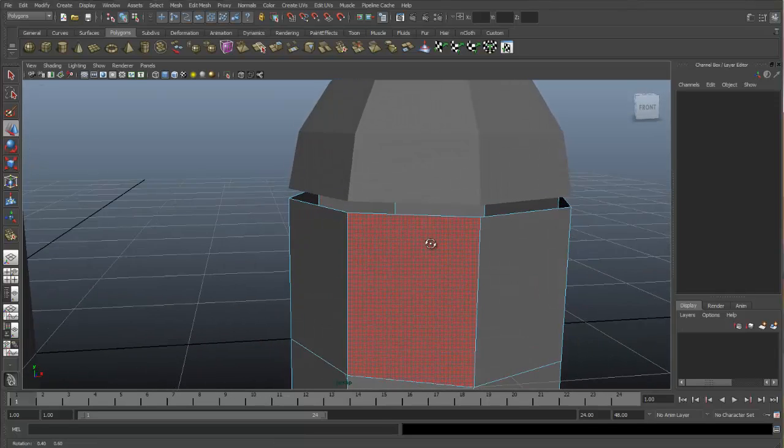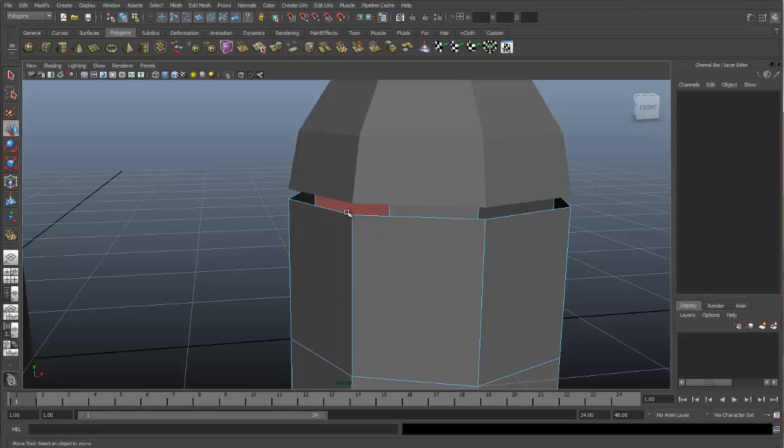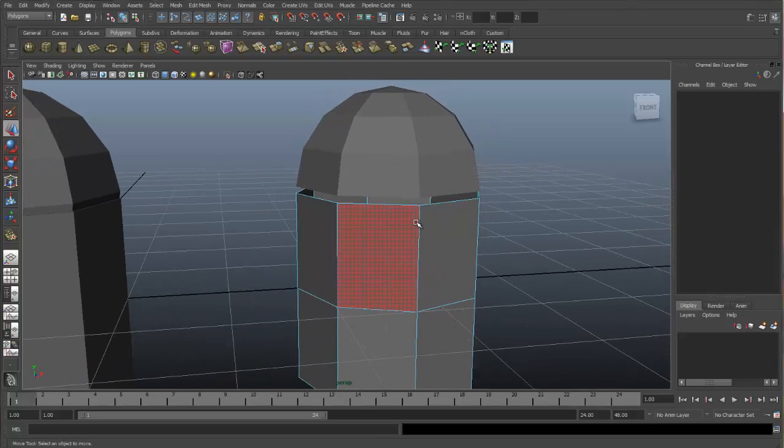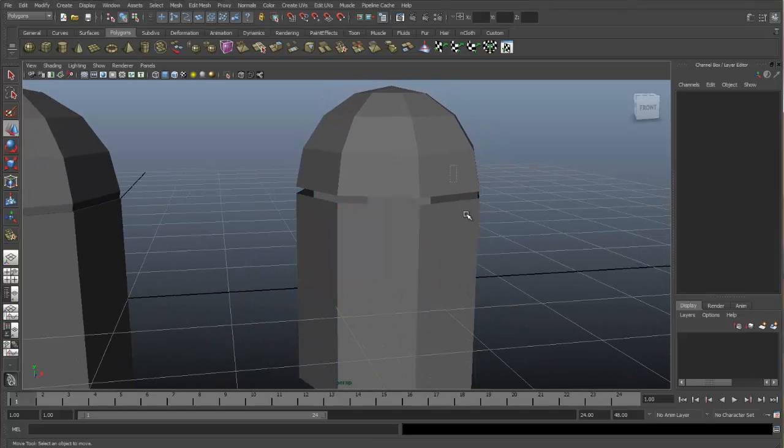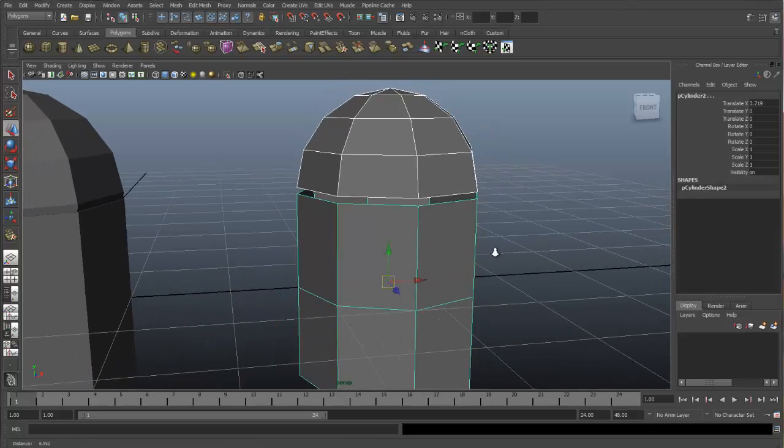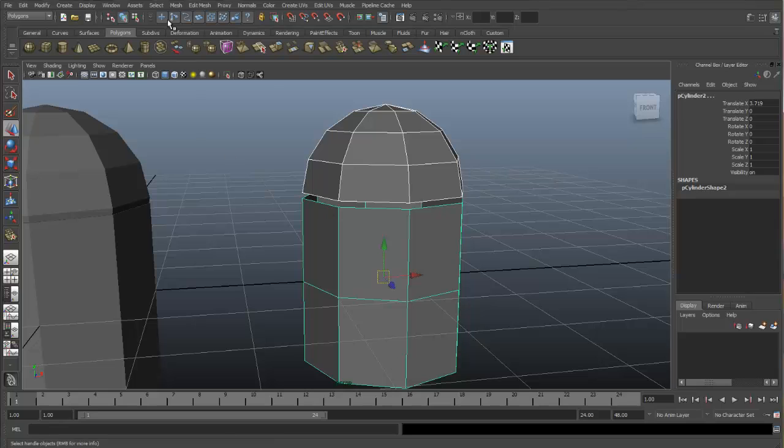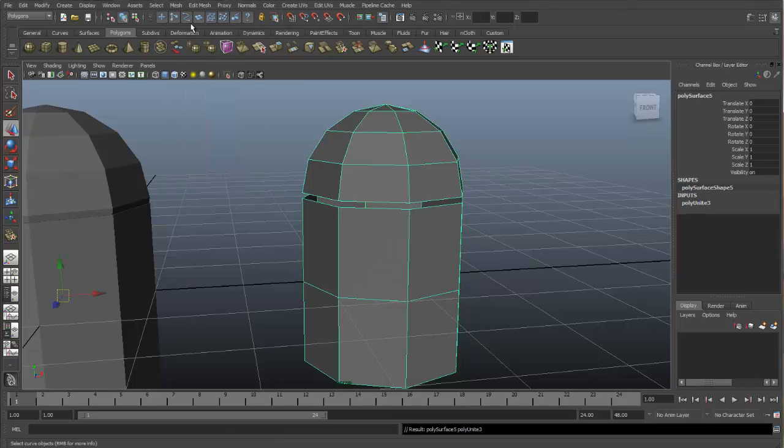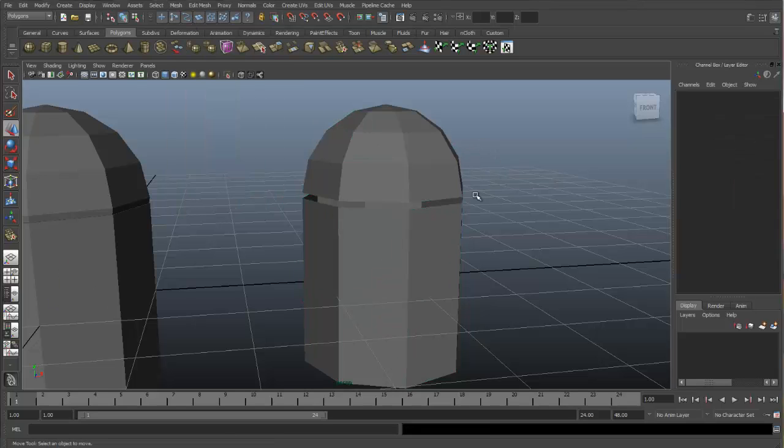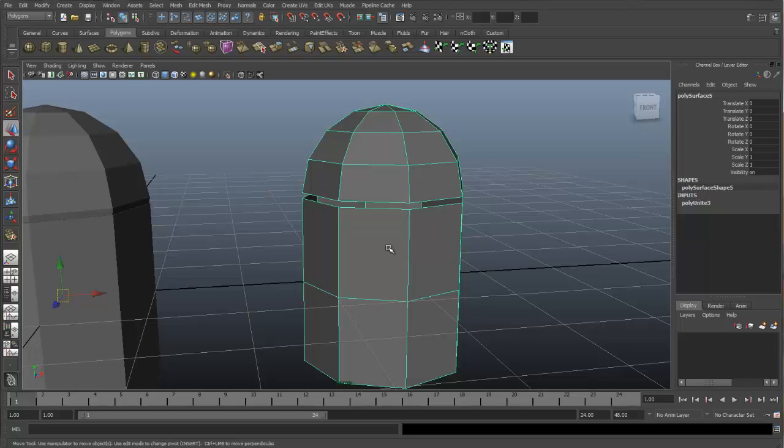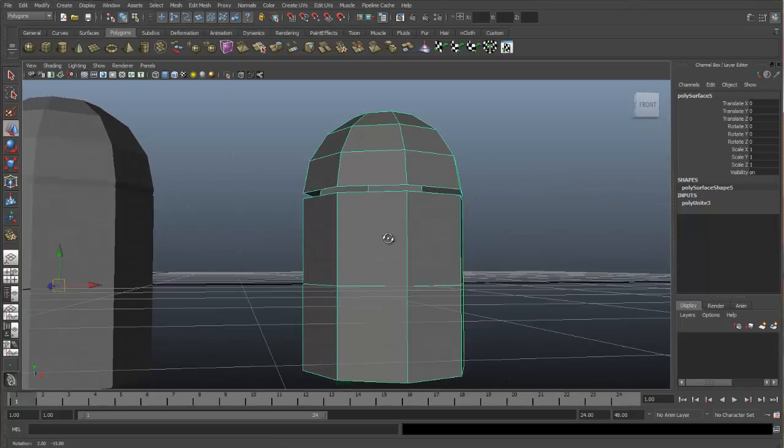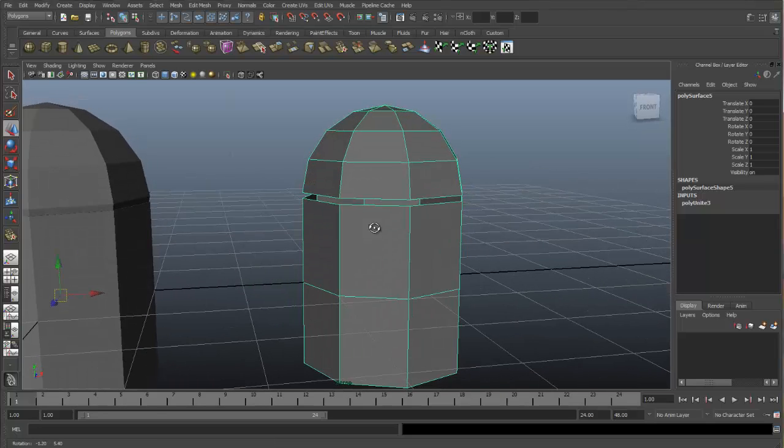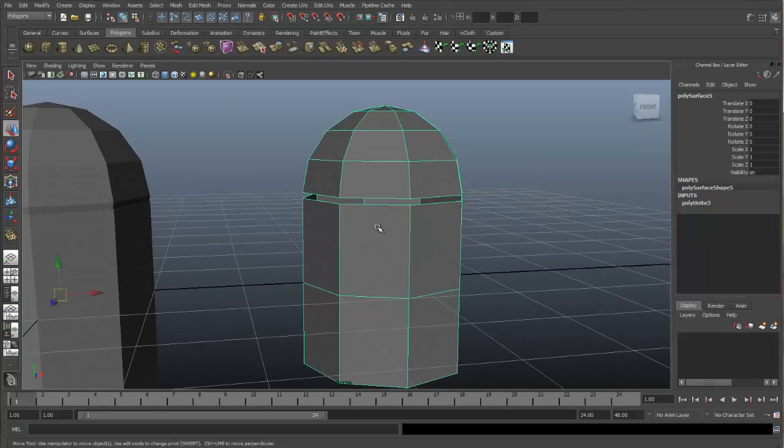Now that we have these faces deleted, we'll be able to merge these vertices together after we combine the object. So let's go back to Object mode. Select both of our objects and go up to Mesh, Combine. And now you can see we have the top of the sphere and the bottom of the cylinder combined as one object.